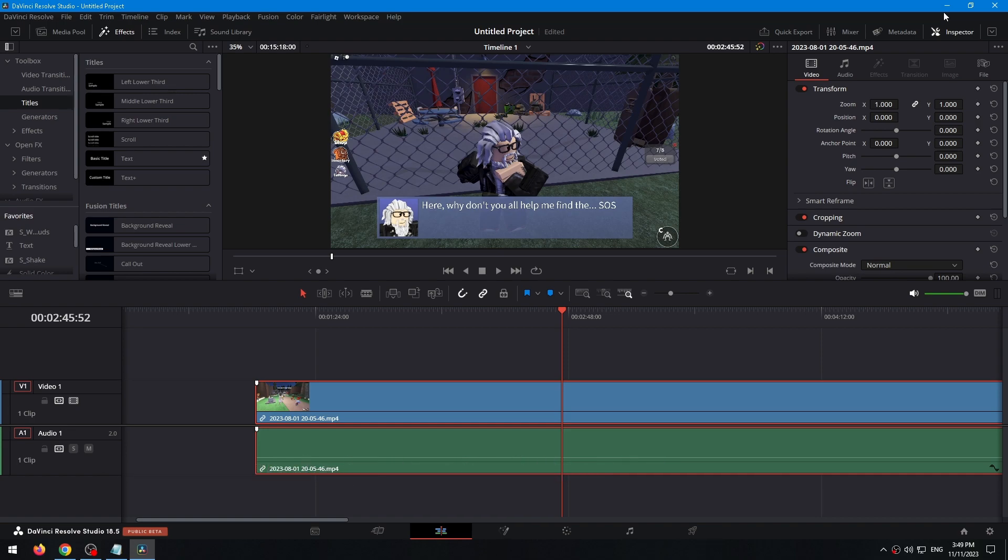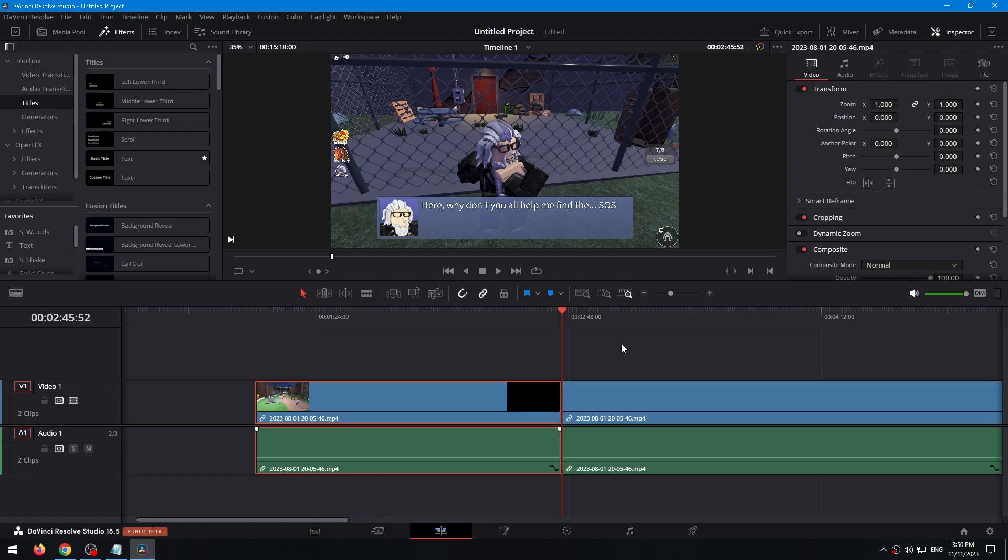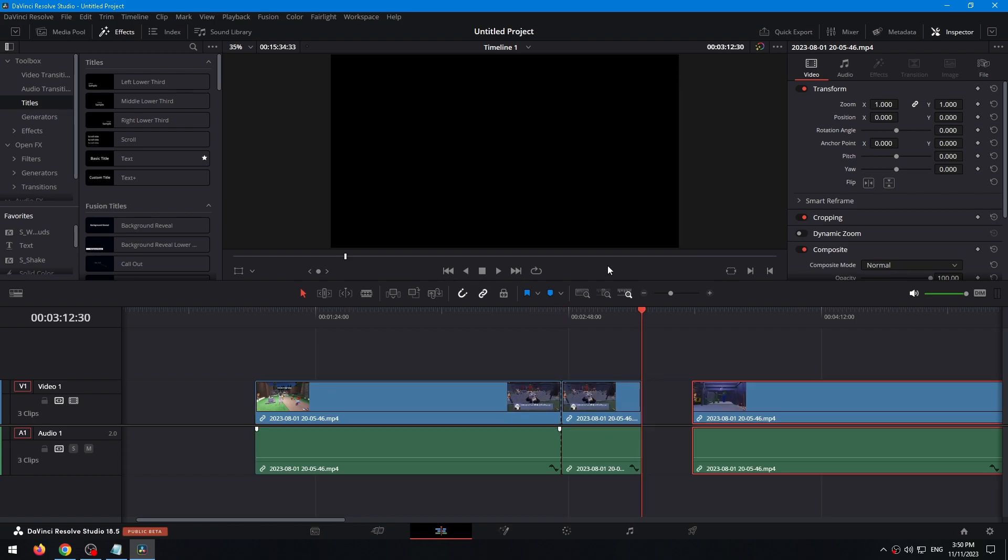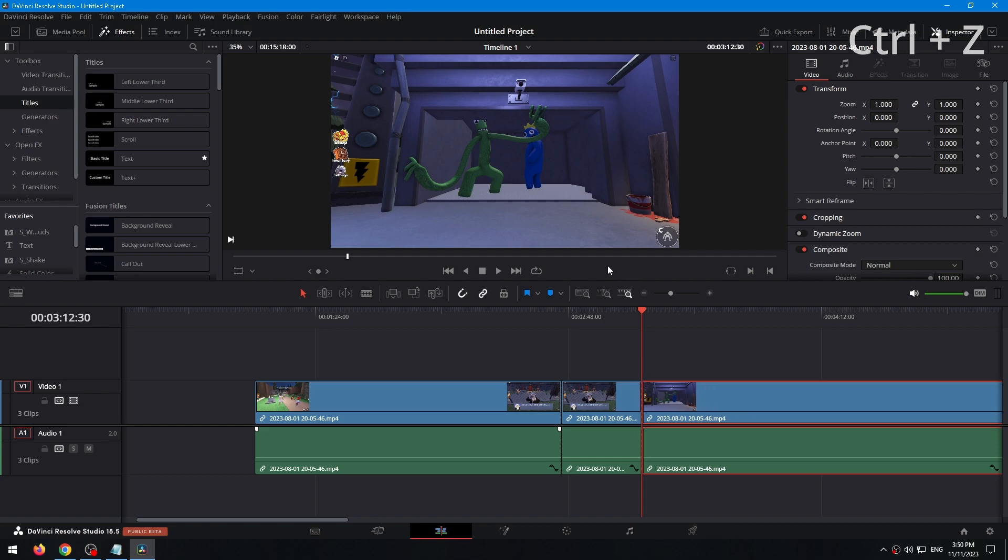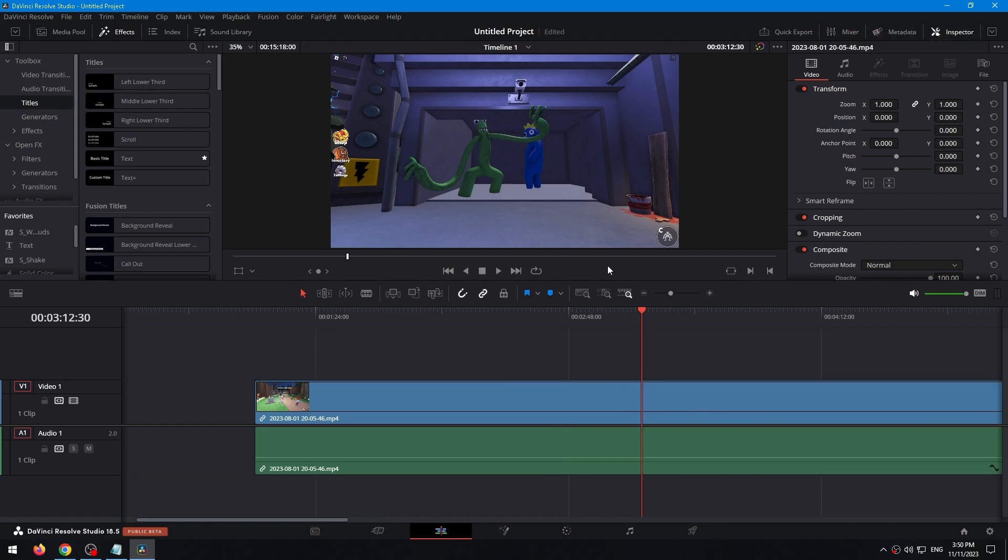To undo your last action, you just need to press the keyboard shortcut Ctrl plus Z. For example, let's cut the video here and here, and now just press Ctrl plus Z.